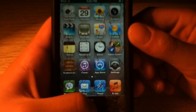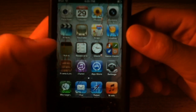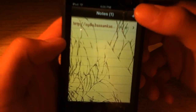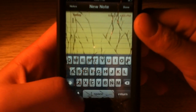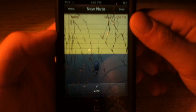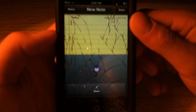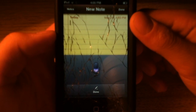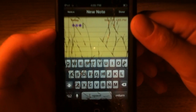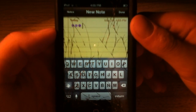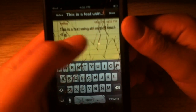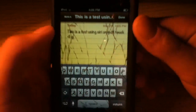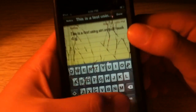So now let's just do a couple tests and show you guys how it works. This is a test using Siri on the iPod Touch 4G. And it says: this is a test using Siri on the iPod Touch 4G. You guys can see there.